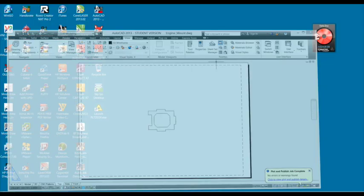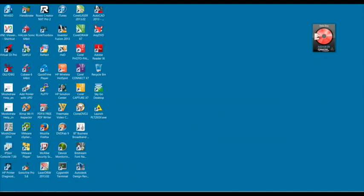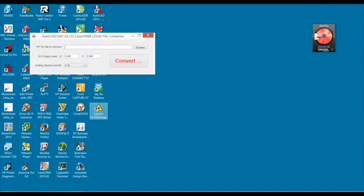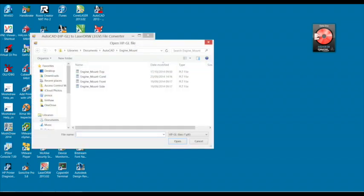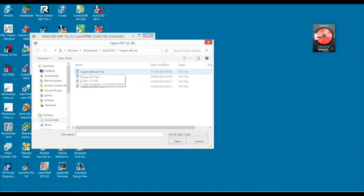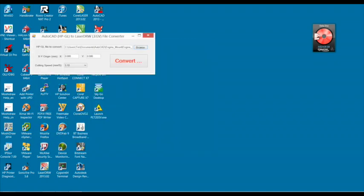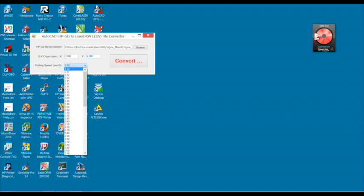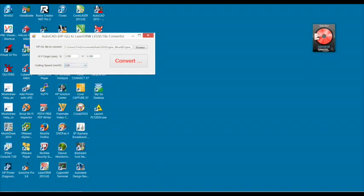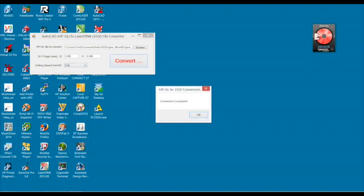I click on browse to the right of the HP GL file to convert entry field. I navigate to and select the newly created PLT file and click open. I enter the origin X and Y coordinates in millimeters. This will be the top left hand corner position where the cut will start from. I select the cutting speed in millimeters per second from the drop-down list. I click on convert. A pop-up window appears to let me know that the conversion has been successful.